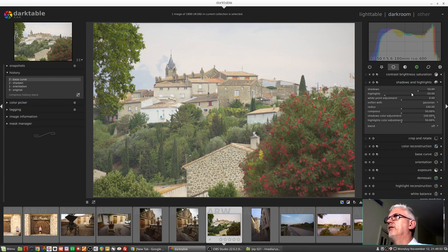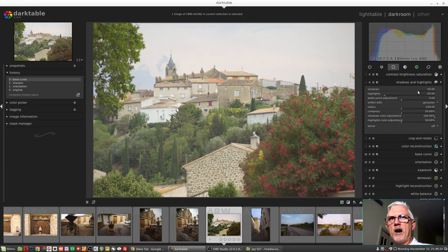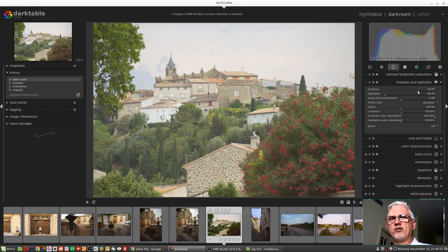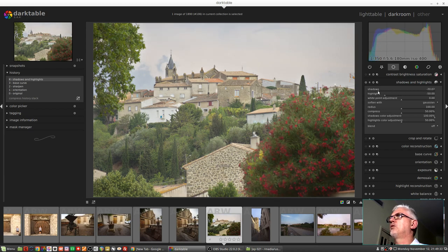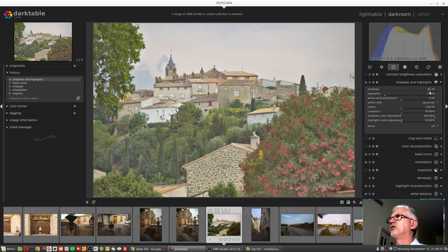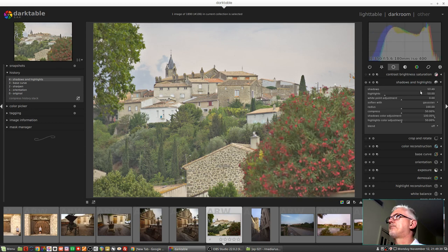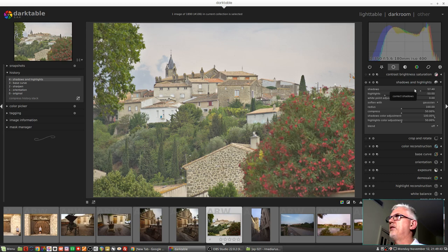The shadows slider allows us to darken or lighten the darkest tones within the image. As we drag the slider to the left we make the shadows darker, as we drag the slider to the right we make the shadows lighter. Now one thing I have noticed with the shadows control is that when you get extreme and drag it right down towards the left, the color channels seem to get misaligned or whatever the negative is for aligned.